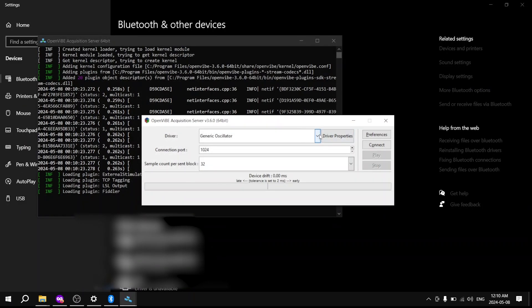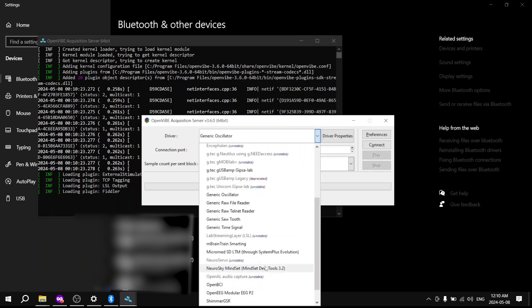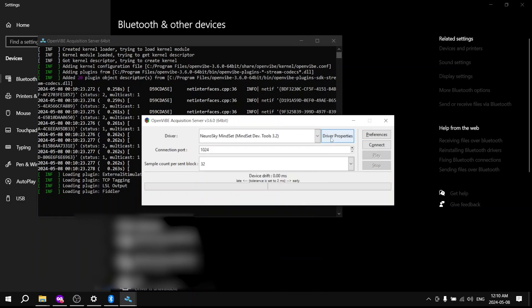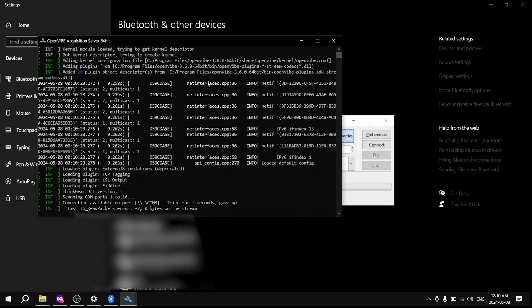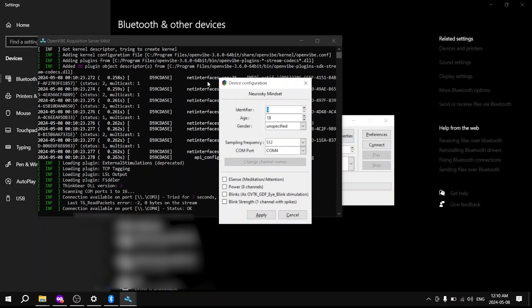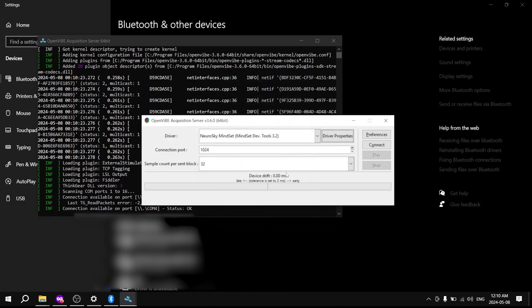Make sure that our driver is the correct driver as before, and click Device Properties. Hopefully COM4 should work. Status okay — wonderful. Click Apply without changing any settings, and then click Connect and Play.